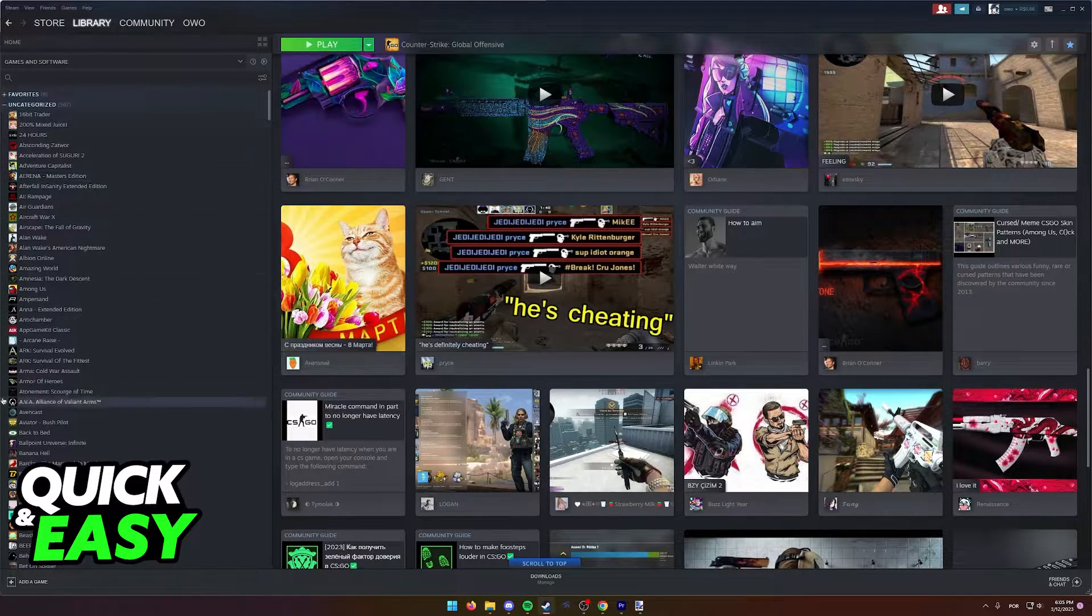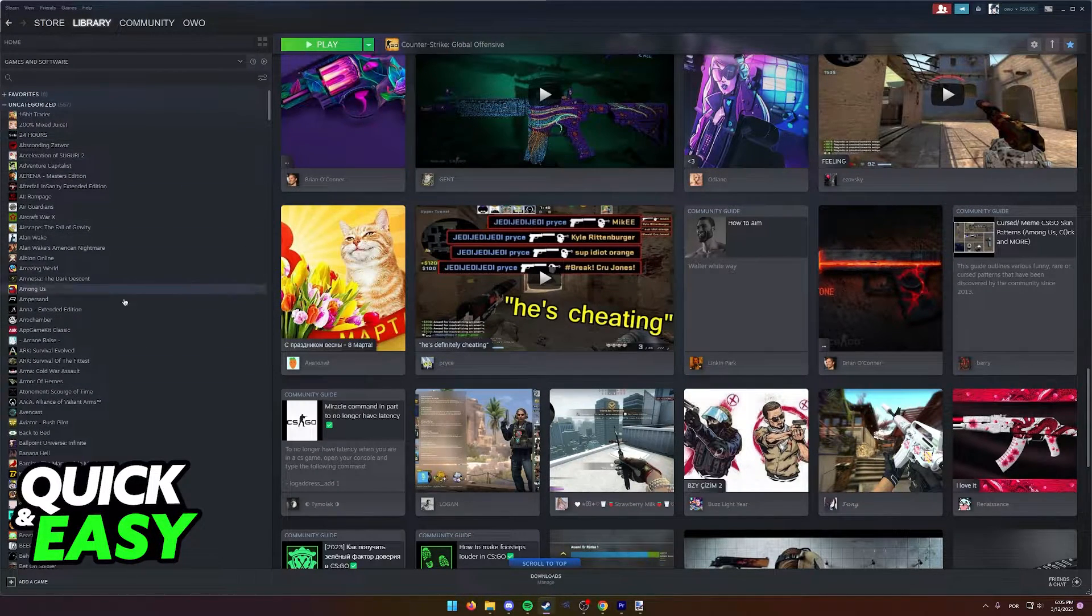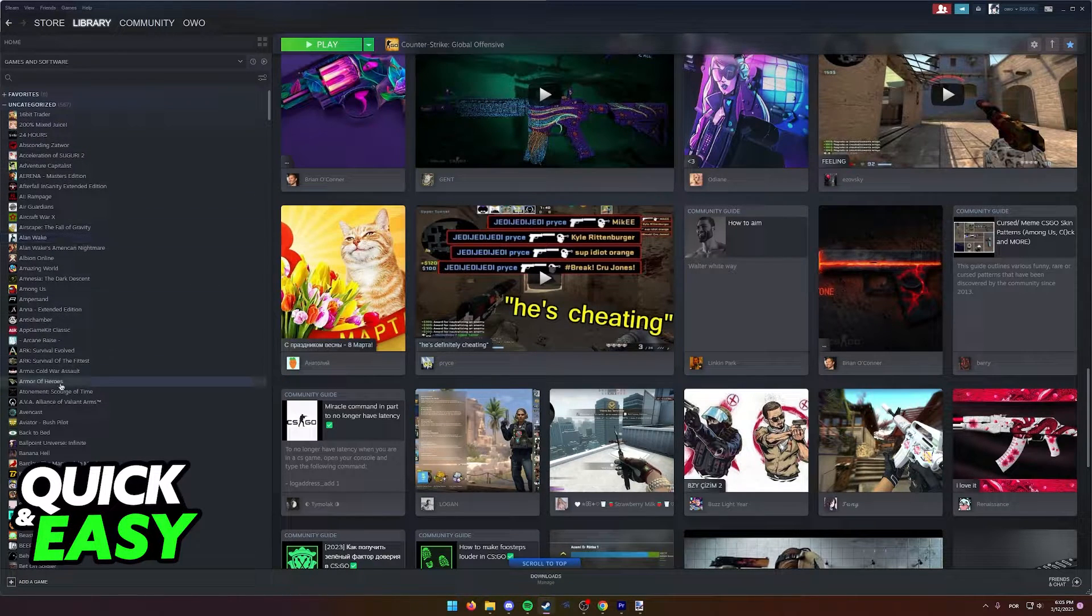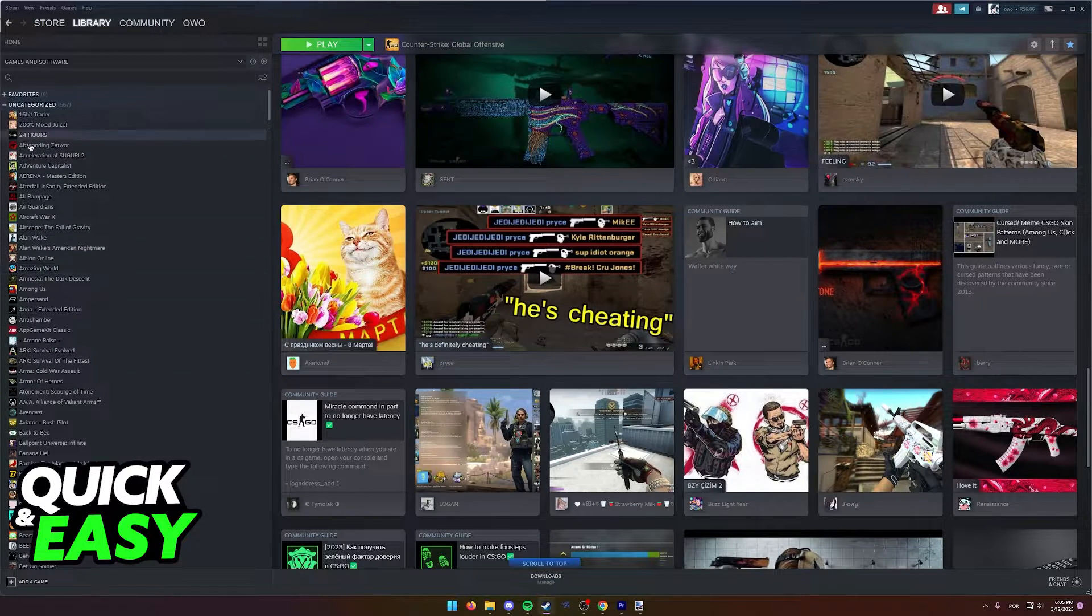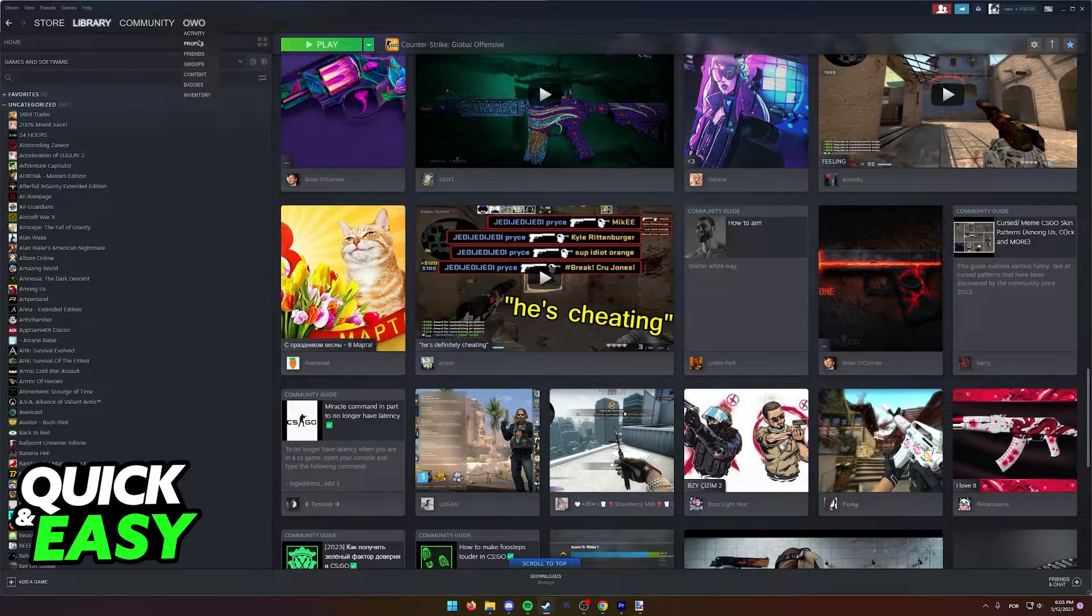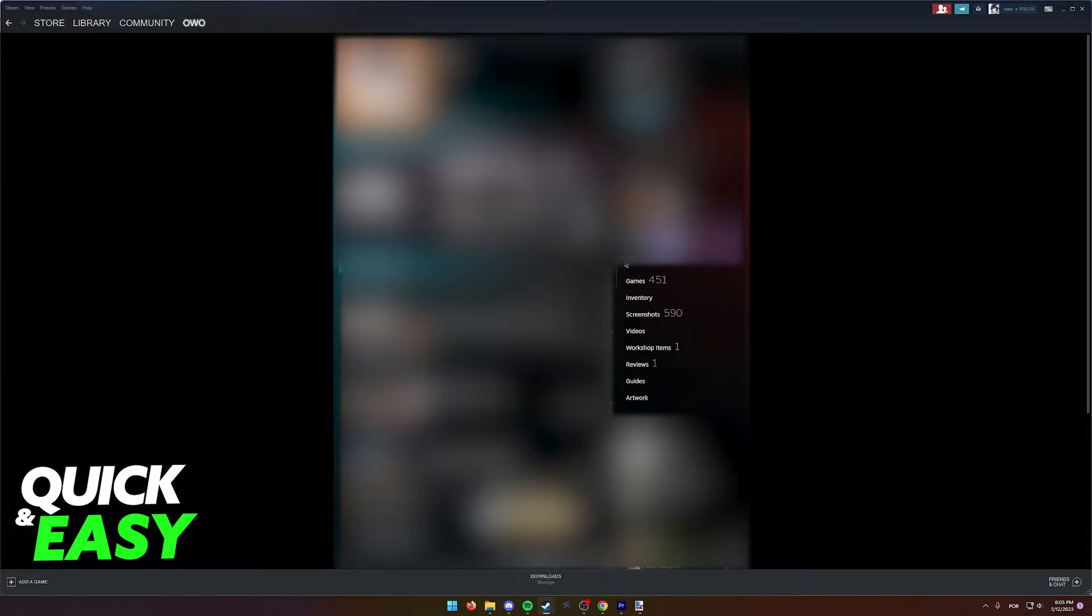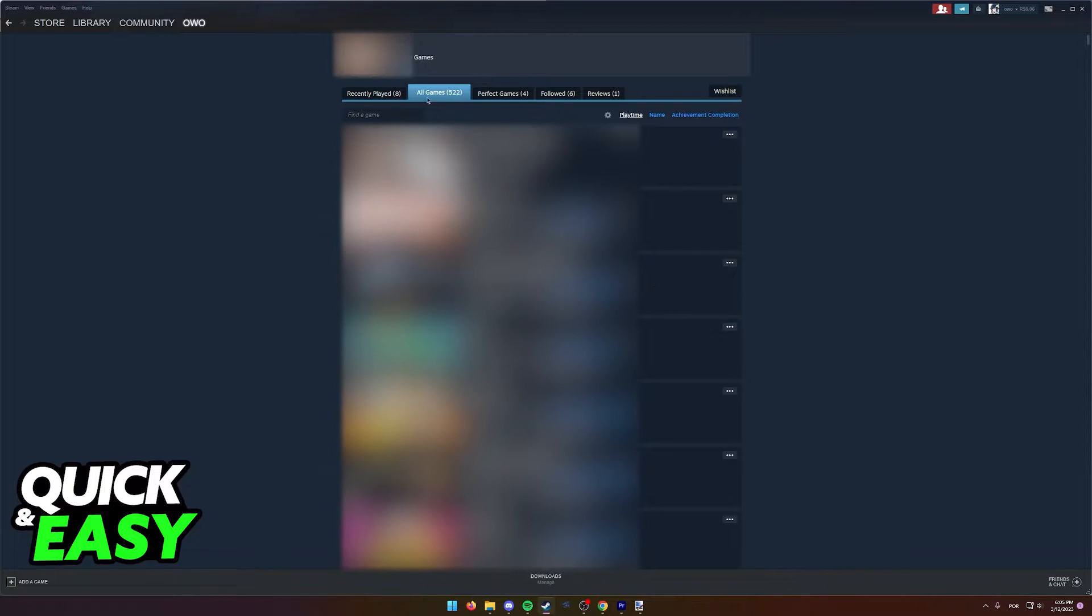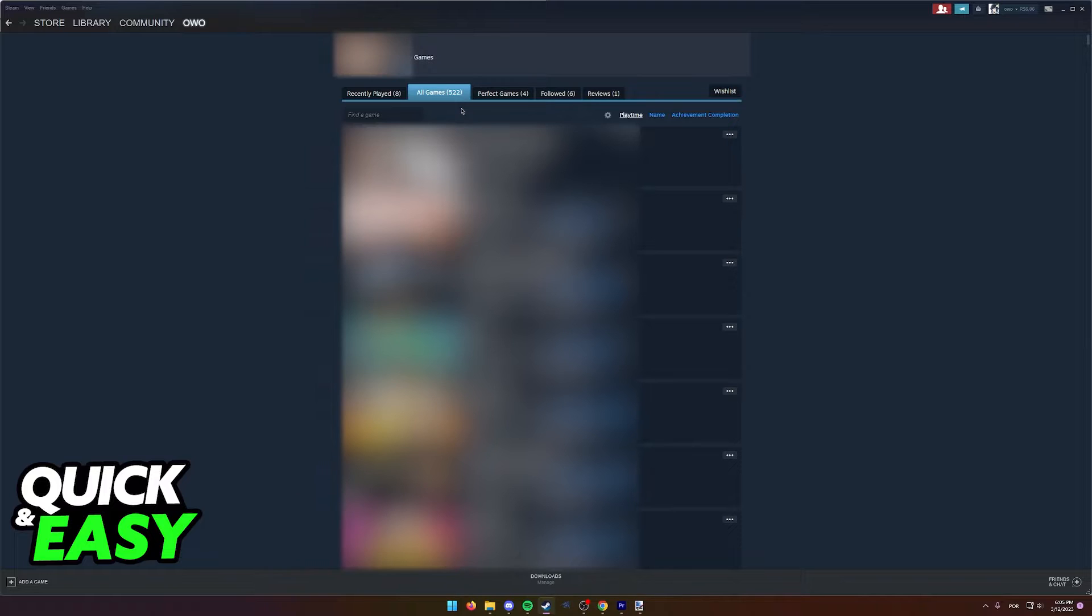If for some reason a game is not listed here or you want to have a complete full list, hover over your name, go to profile and within your profile, access the games tab at the right side of the screen. In here on the all games tab, you will be able to see every single game that has ever been attributed to your Steam account.